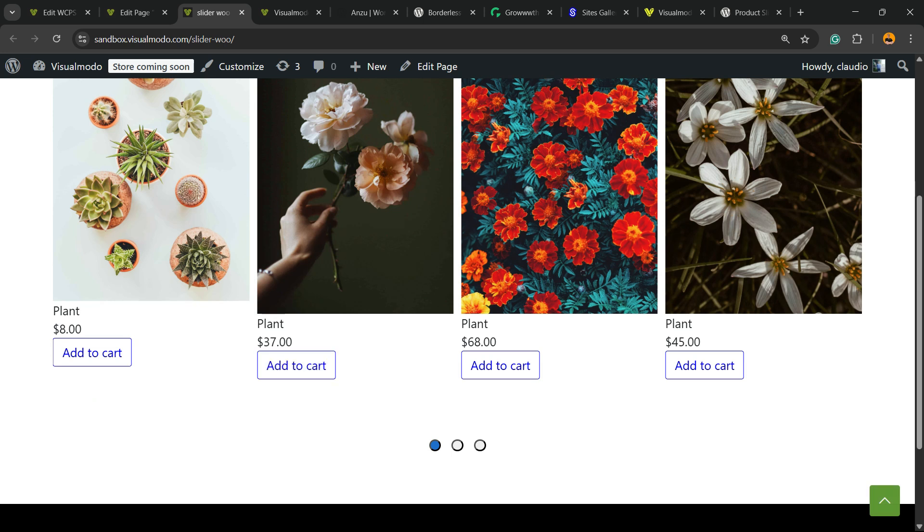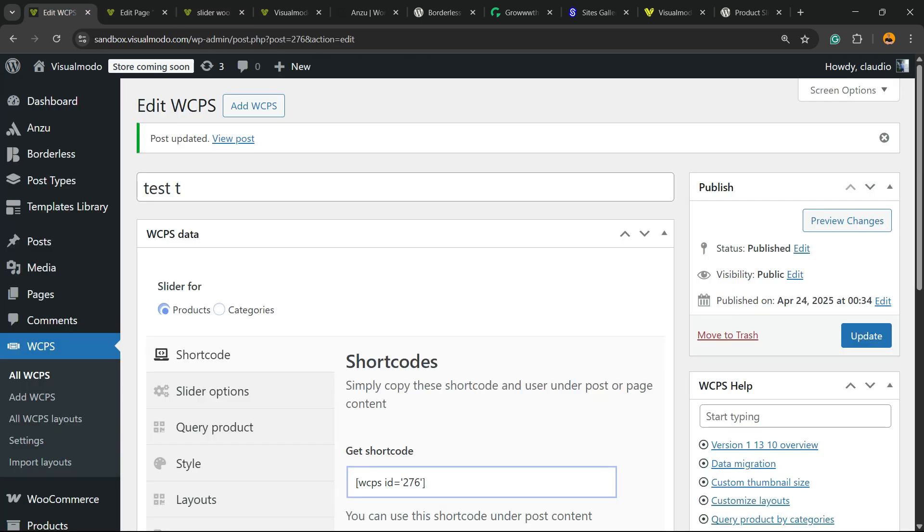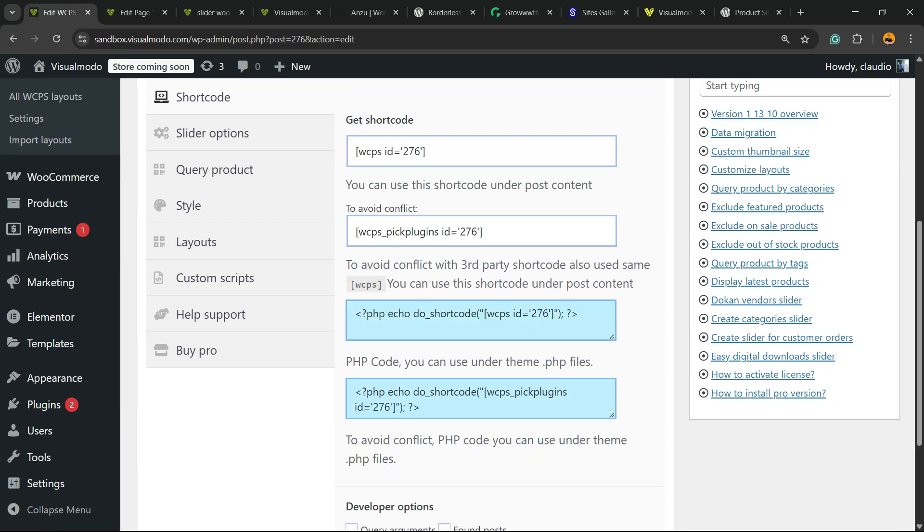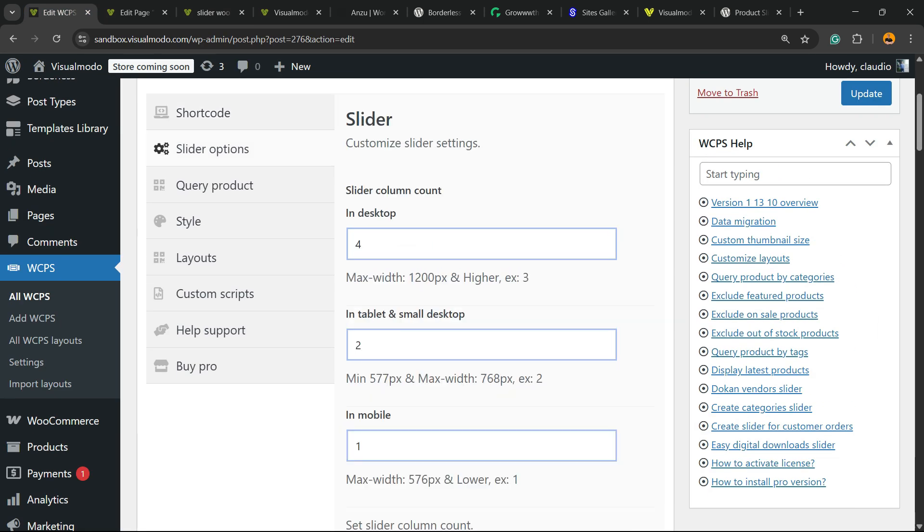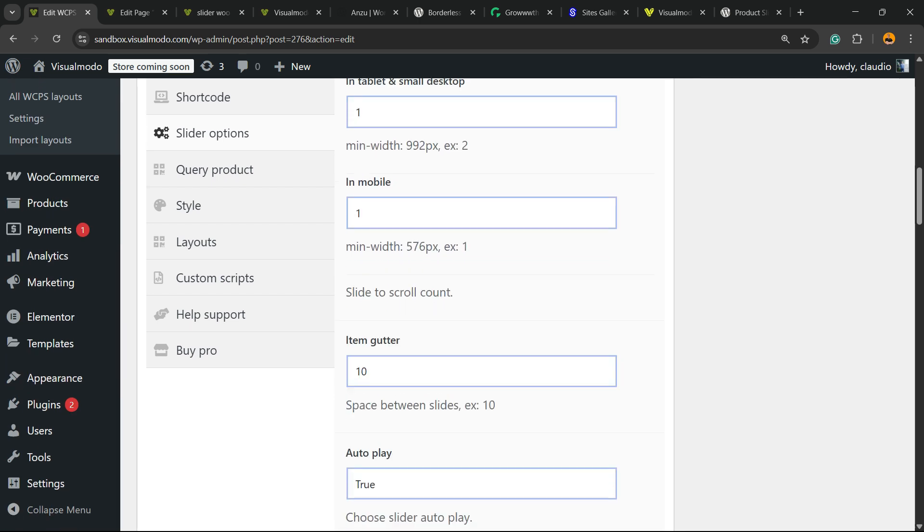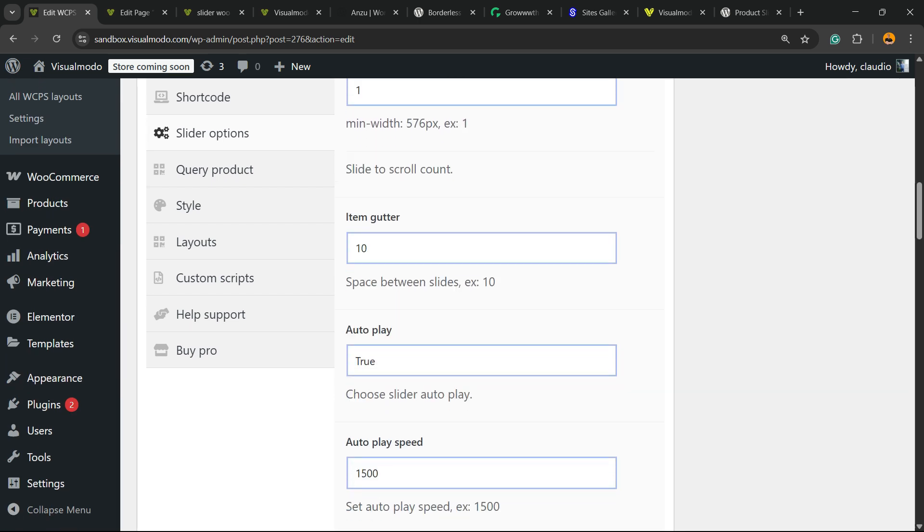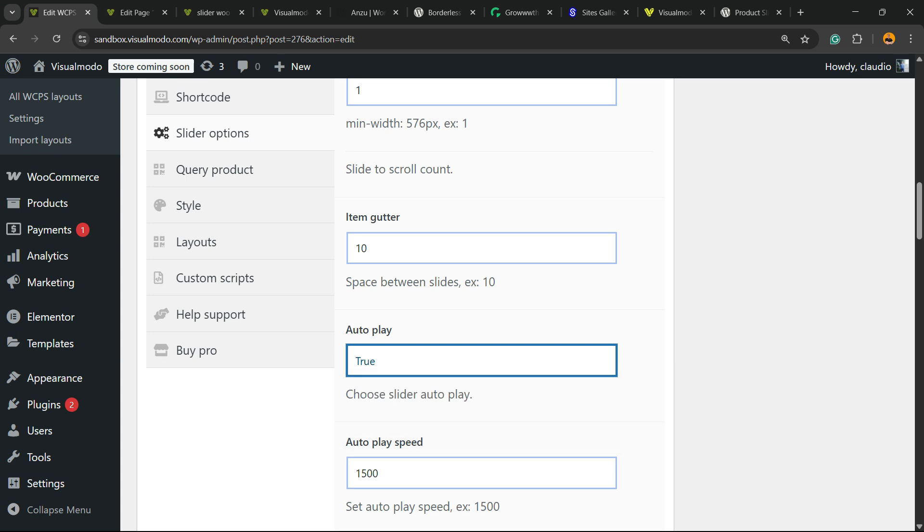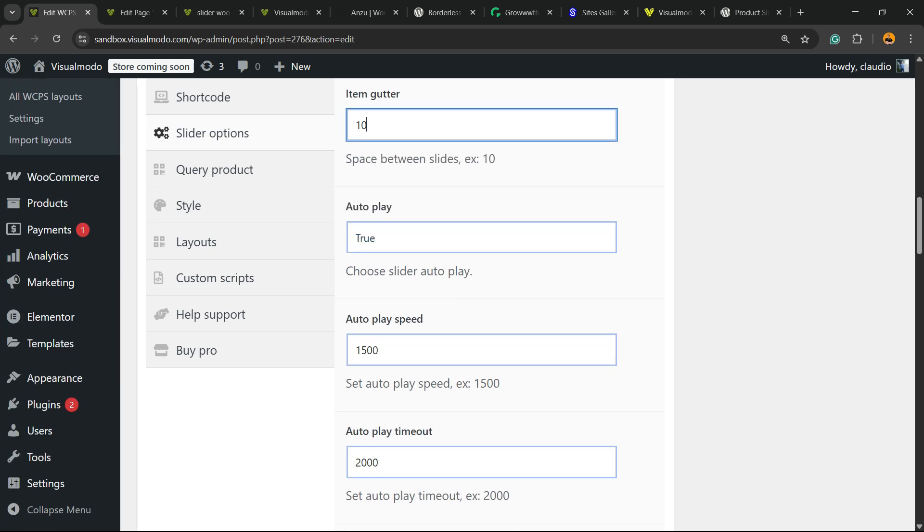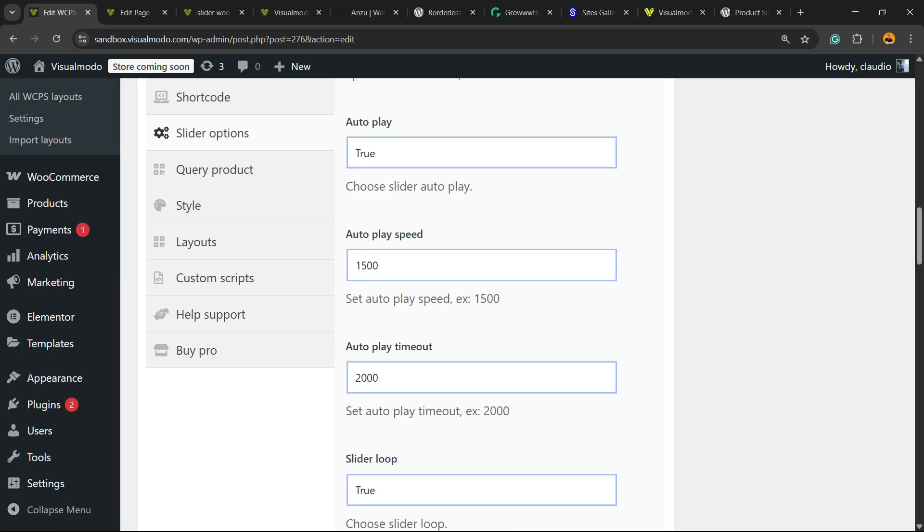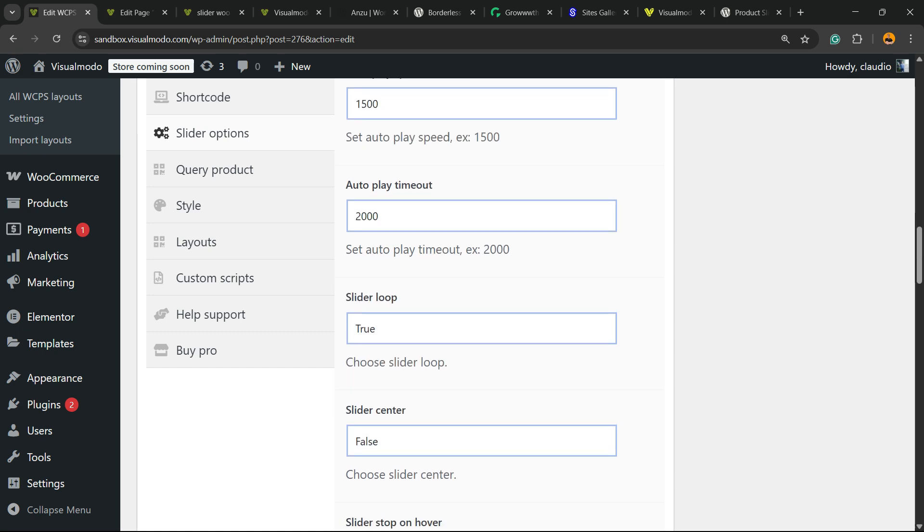Starts looking better, but we can customize every single part on slider columns. In mobile, in desktop. We can make it autoplay. Autoplay speed. Autoplay timeout. Slider loop. Slider center.